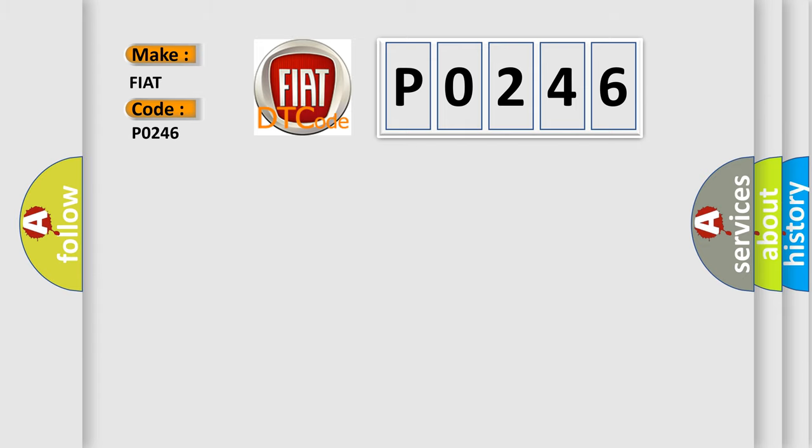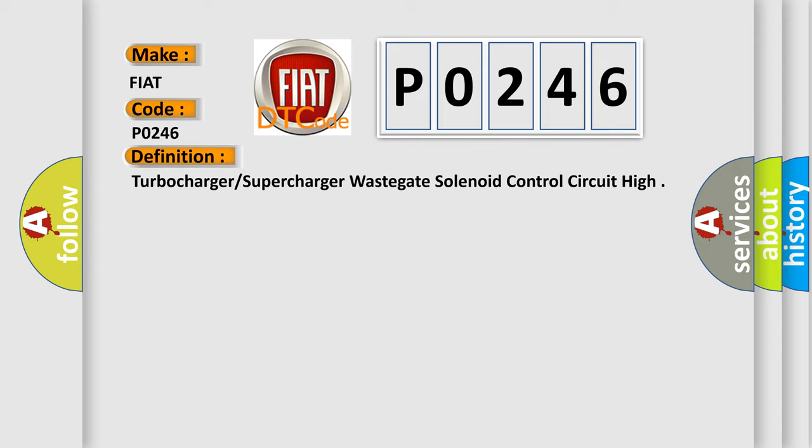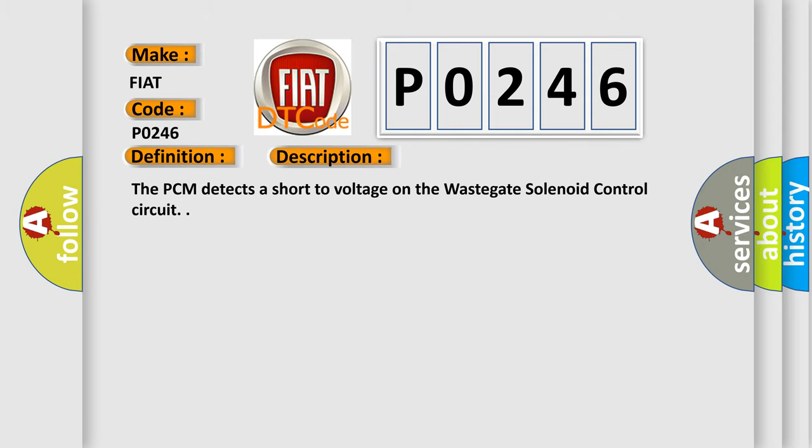The basic definition is: Turbocharger or supercharger wastegate solenoid control circuit high. And now this is a short description of this DTC code. The PCM detects a short to voltage on the wastegate solenoid control circuit.